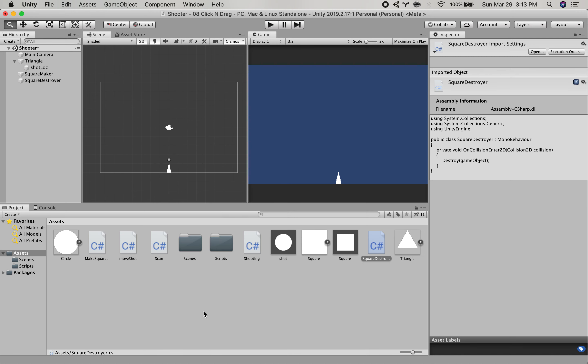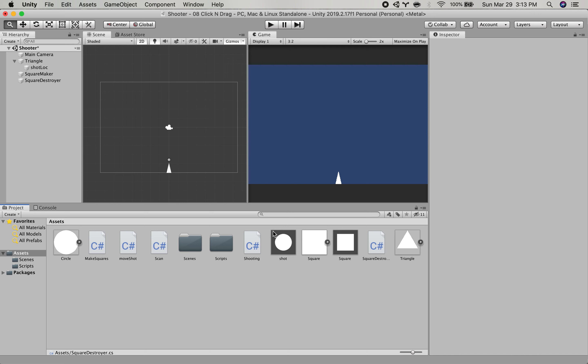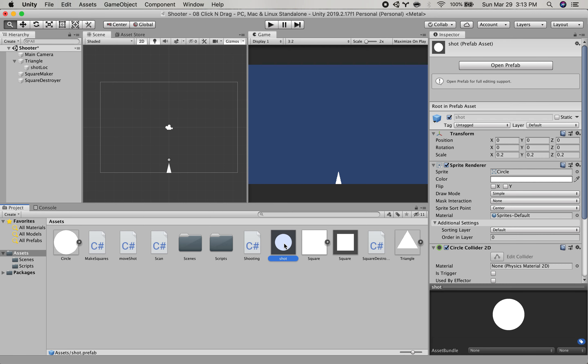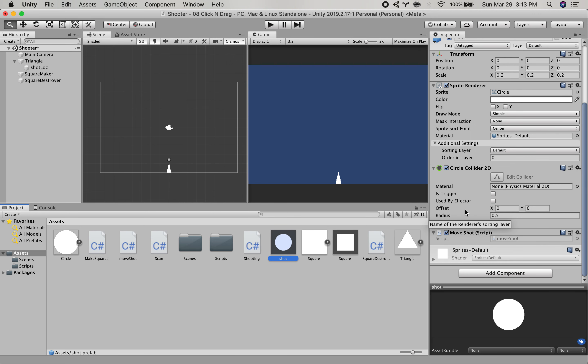So the other thing that I've created is a shot prefab. This is a circle with a circle collider on it and then this move shot script.